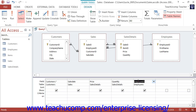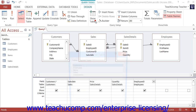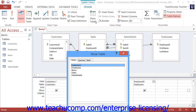Once you've added the necessary tables, click the Close button in the Show Table dialog box to close it and display the query design view beneath it. You should see the tables you have added shown as small table diagrams at the top of the query design view. If you forgot a table and need to add it, you can click the Show Table button in the Query Setup button group on the Design tab of the Query Tools contextual tab within the ribbon.